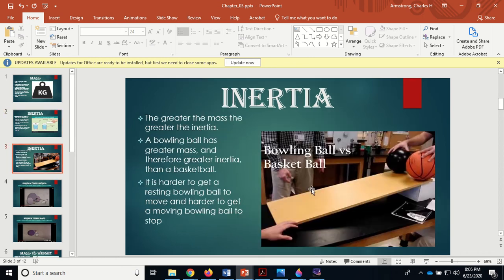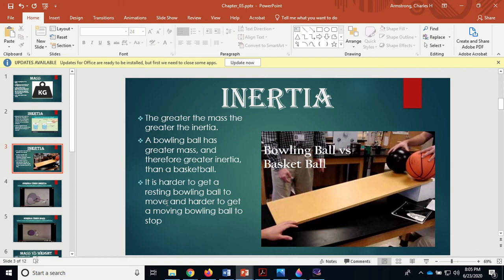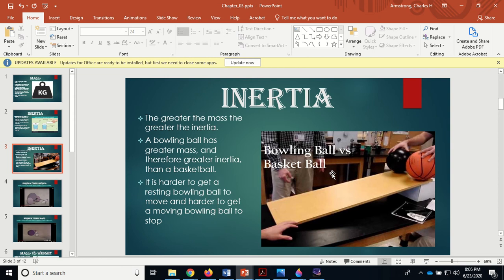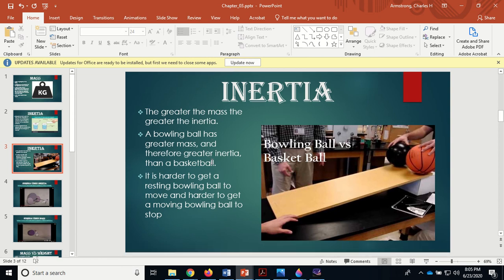The greater the mass, the greater the inertia. The bowling ball has a greater mass and therefore a greater inertia than the basketball. It is harder to get the resting bowling ball to move and harder to get the moving bowling ball to stop. They're going to roll it down this ramp here - hopefully he gets hit by the basketball, the bowling ball might hurt him, break his collarbone.